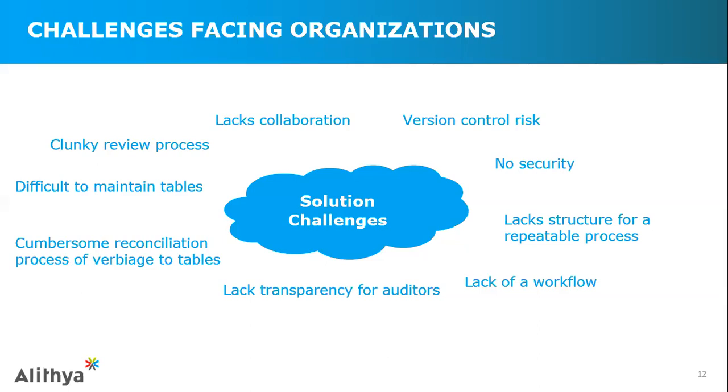There's no security. There's no ability to control sensitive data, whether it's a business combination, an off-balance sheet arrangement, dividends, or other matters that need to be disclosed or maintained by a secure group that you don't want hitting the printer or being commonly shared with cubicles, or being put in the hands of the wrong person. Overall, it's very cumbersome for the reconciliation process, trying to tie out tables to verbiage, trying to make sure that the content between notes ties out and is adequately accounted for.